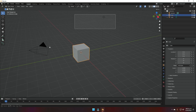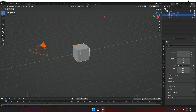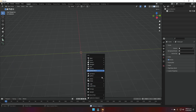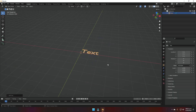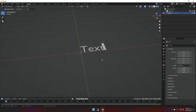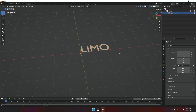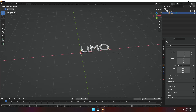The first thing we have to do as always is to delete everything we have on the scene. Then we're going to press Shift+A to add a text into our scene, and then press Tab to go into edit mode where we can edit the text. I'm going to choose 'limo' just because, and I'm going to rotate this text on the X-axis 90 degrees.